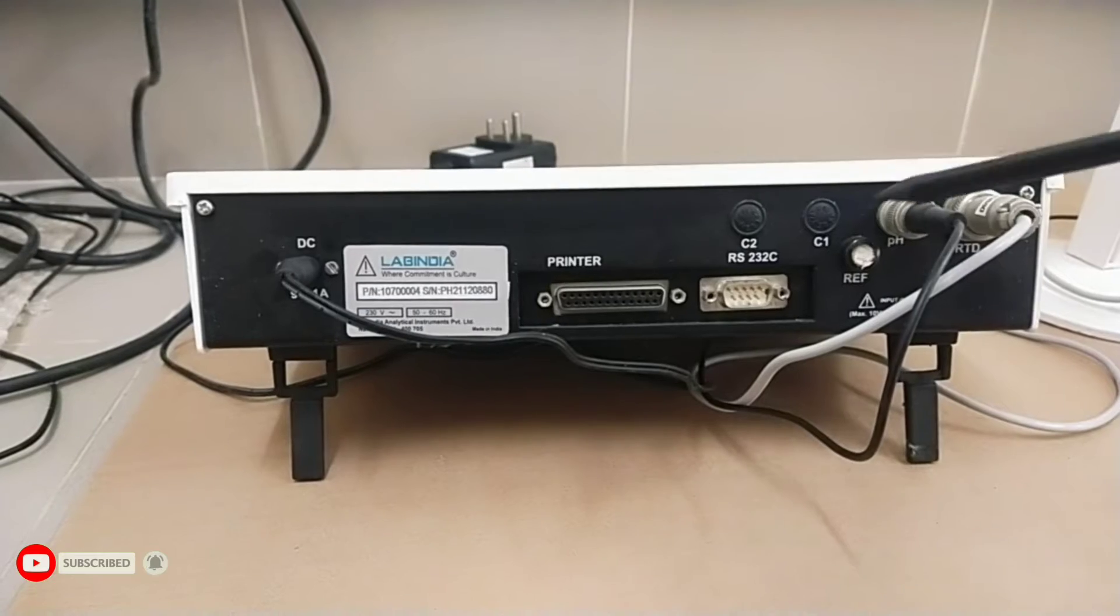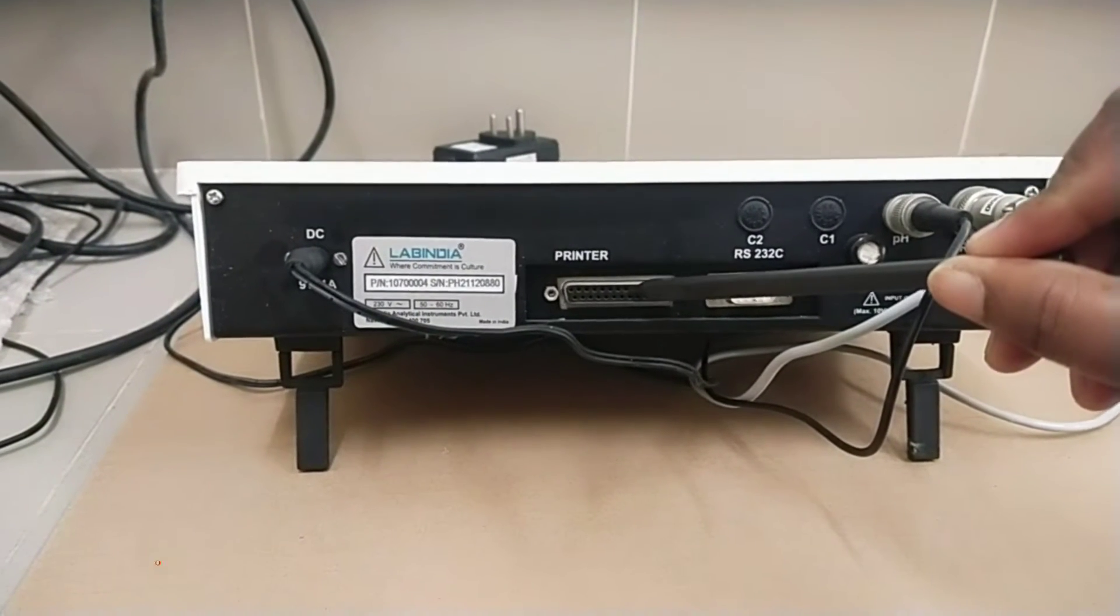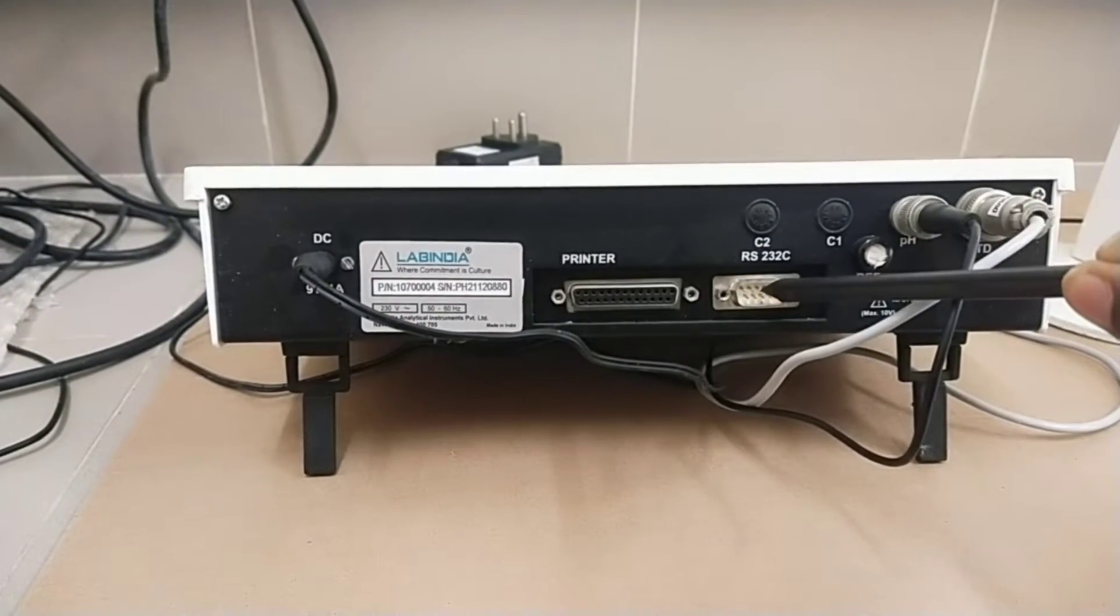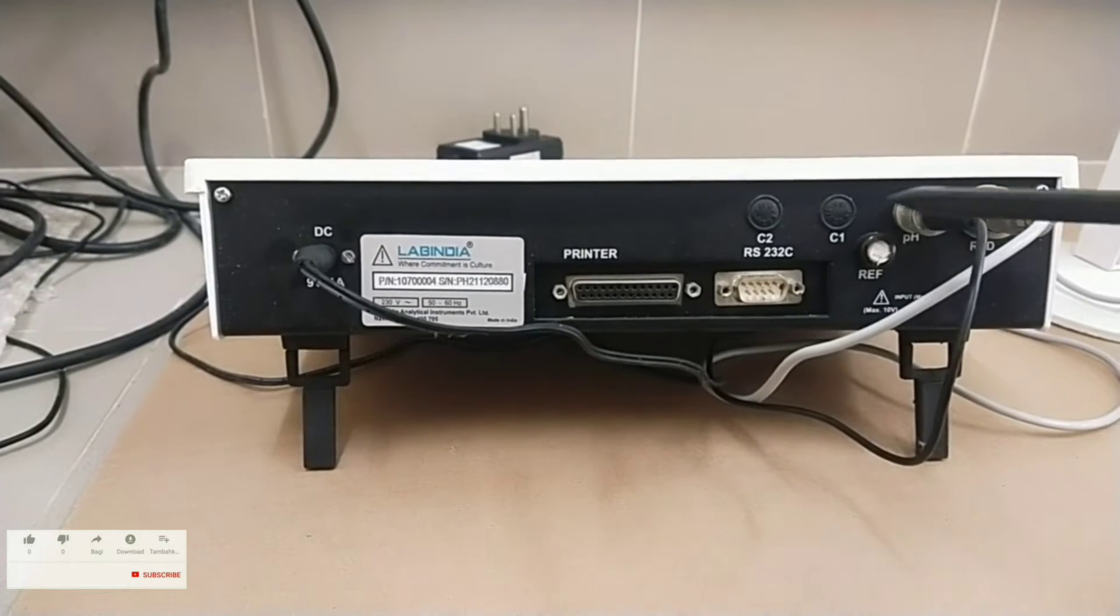Connector for printer. Connector for PC interface. Socket for reference pH electrode.